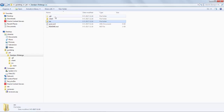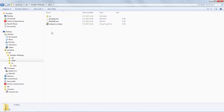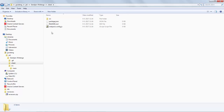However, we also have a client folder, which is not part of Maven, but we want to work with the client folder within our development environment and together with our Maven project. So how do we do that?